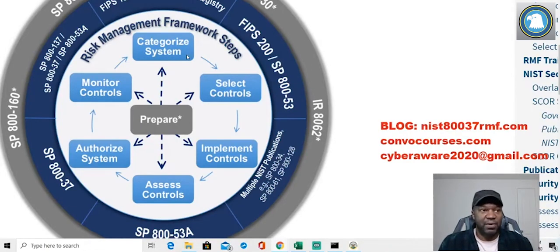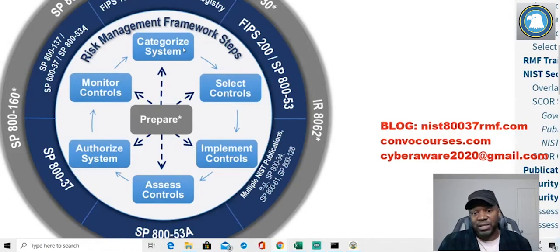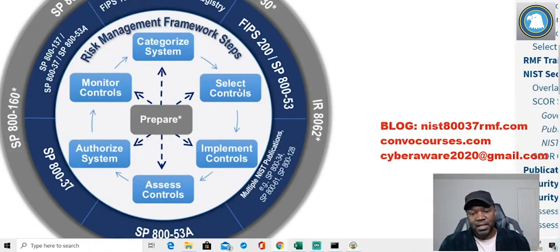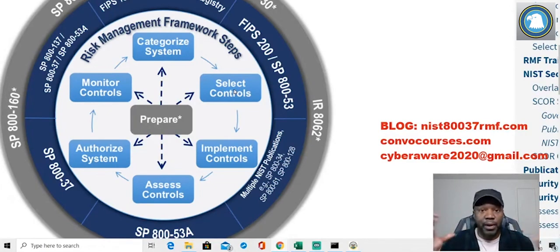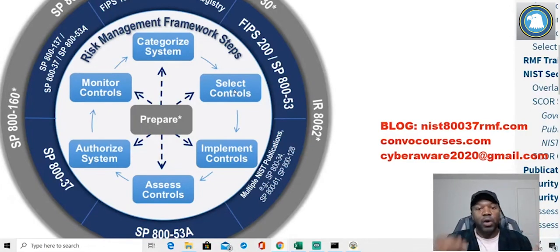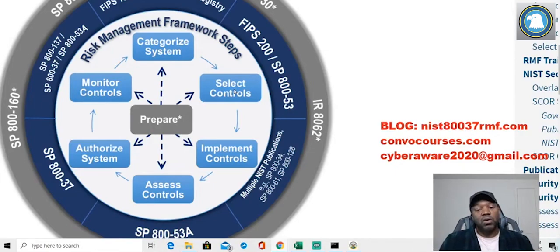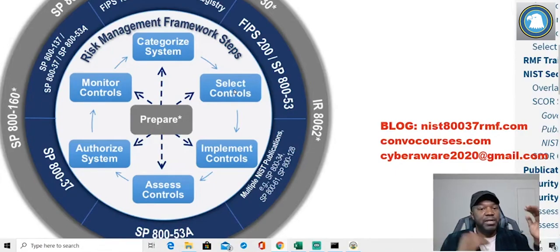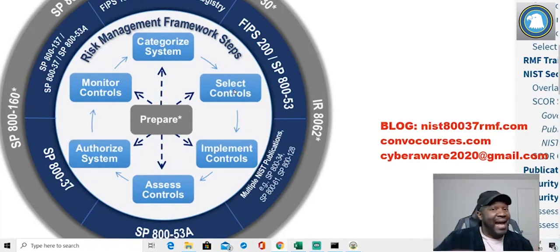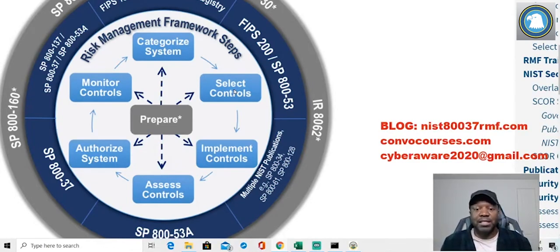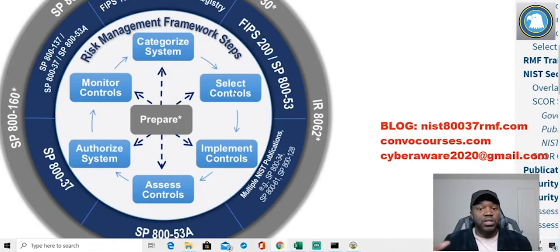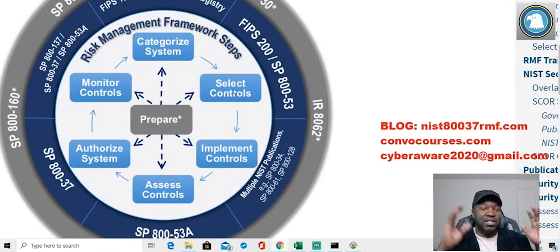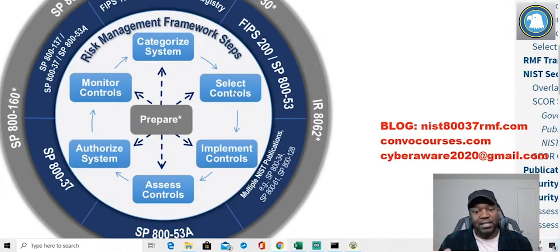It can be down for like a few hours and it's no big deal - different categorizations. The next step is now that we know our system is super duper important, what security controls do we need to put on there? Those are pre-selected. You have a pre-selected level of controls you can add or you can subtract them.